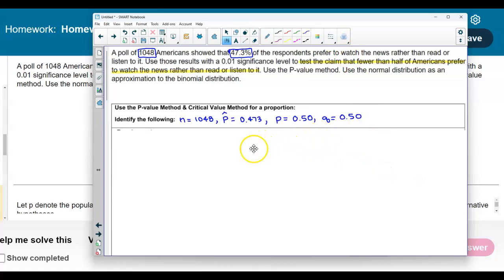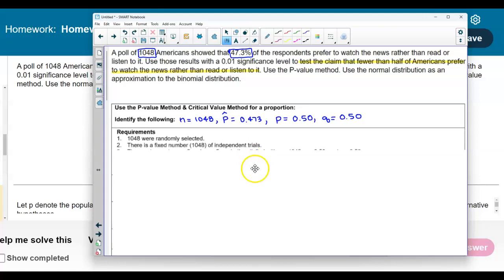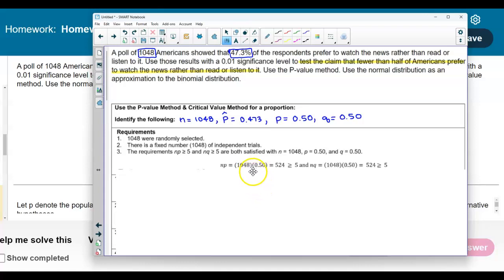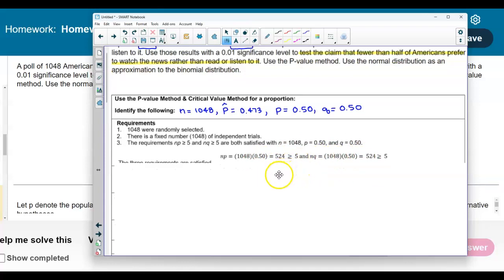Now let's check the requirements. We know 1,048 were randomly selected, with a fixed number of independent trials. The requirements state that n times p and n times q must be greater than or equal to 5. With n equal to 1,048 multiplied by 0.5, we get 524 for both, which is greater than or equal to 5. Therefore, the three requirements are satisfied.